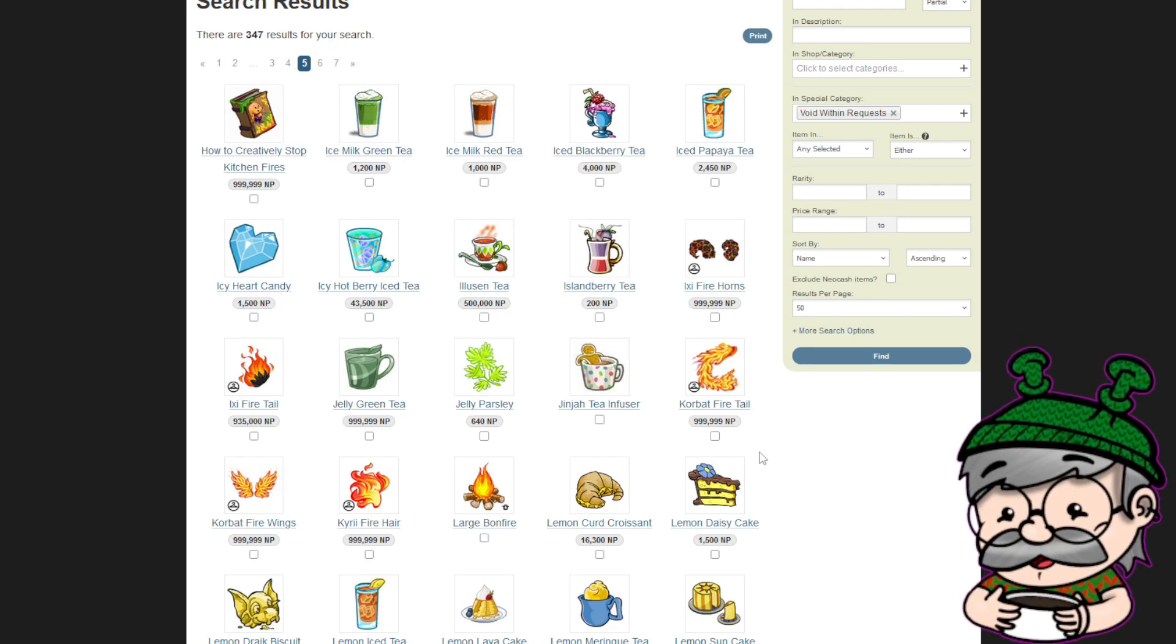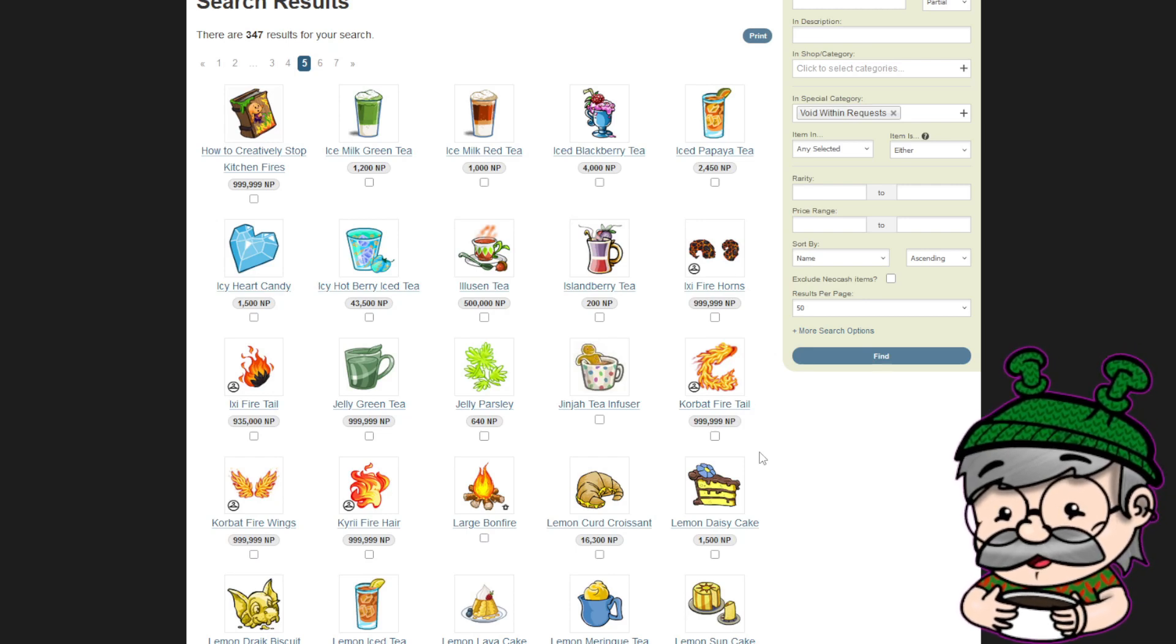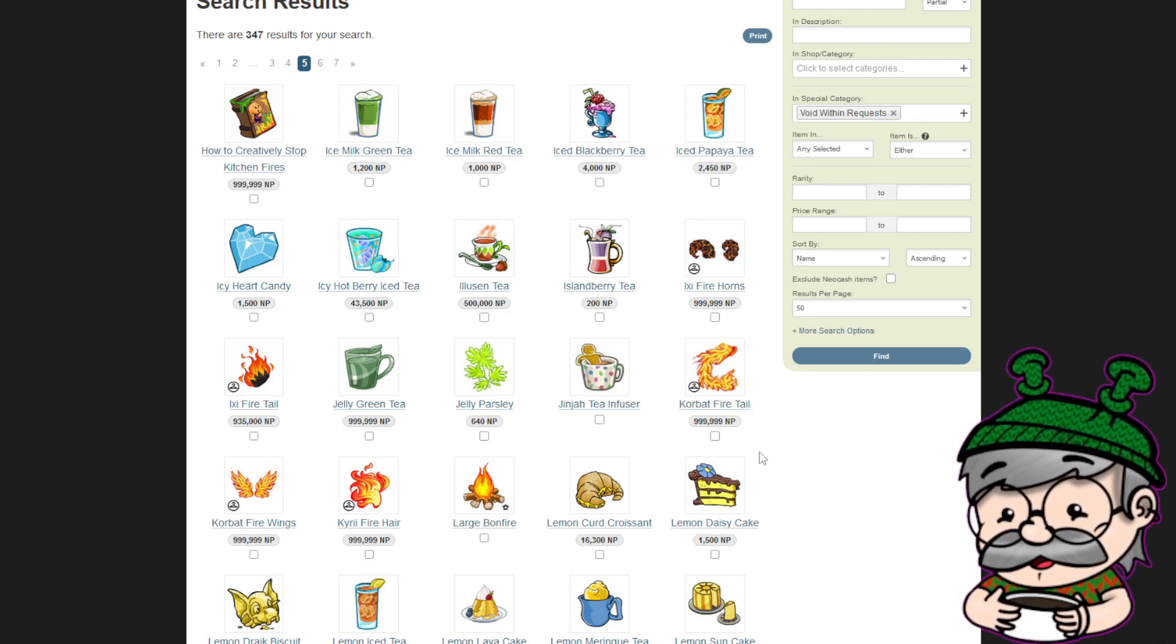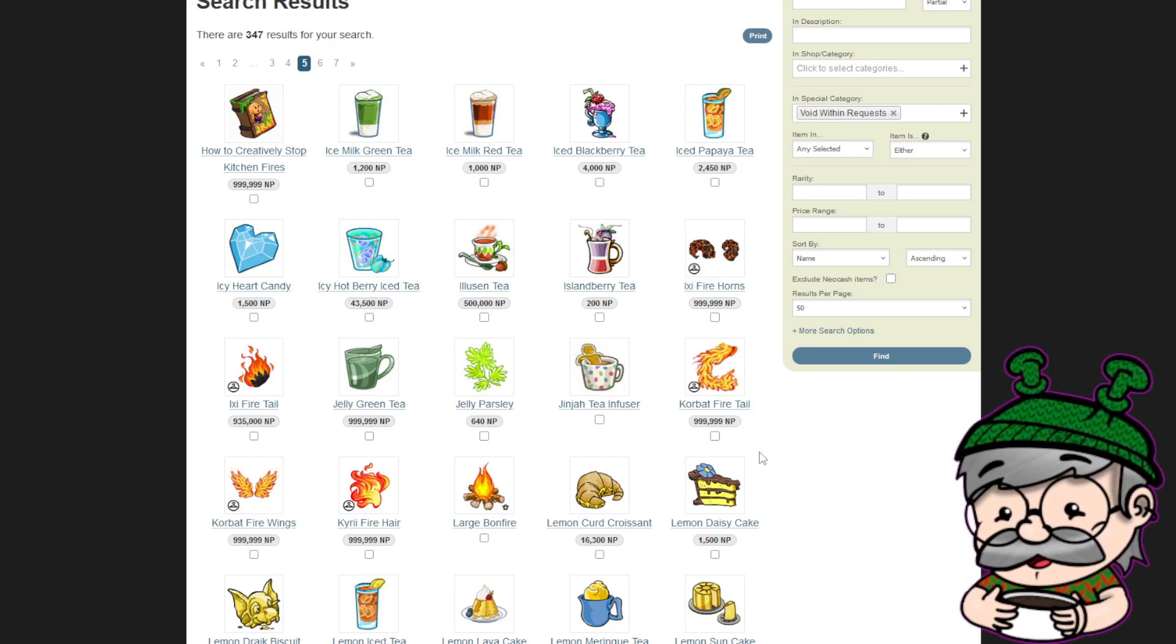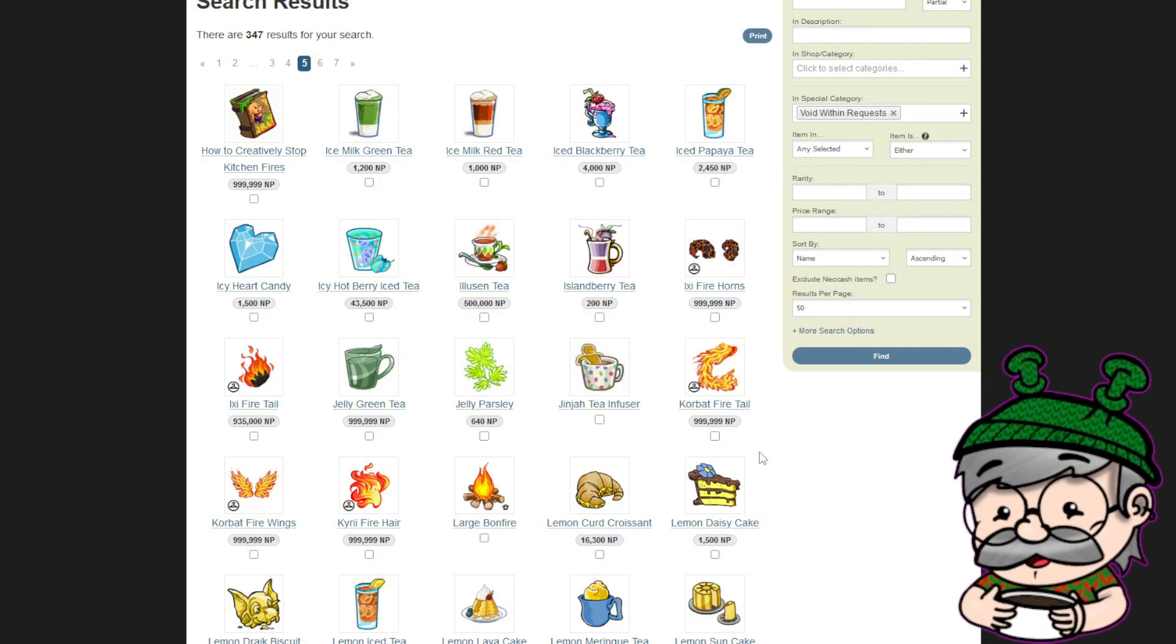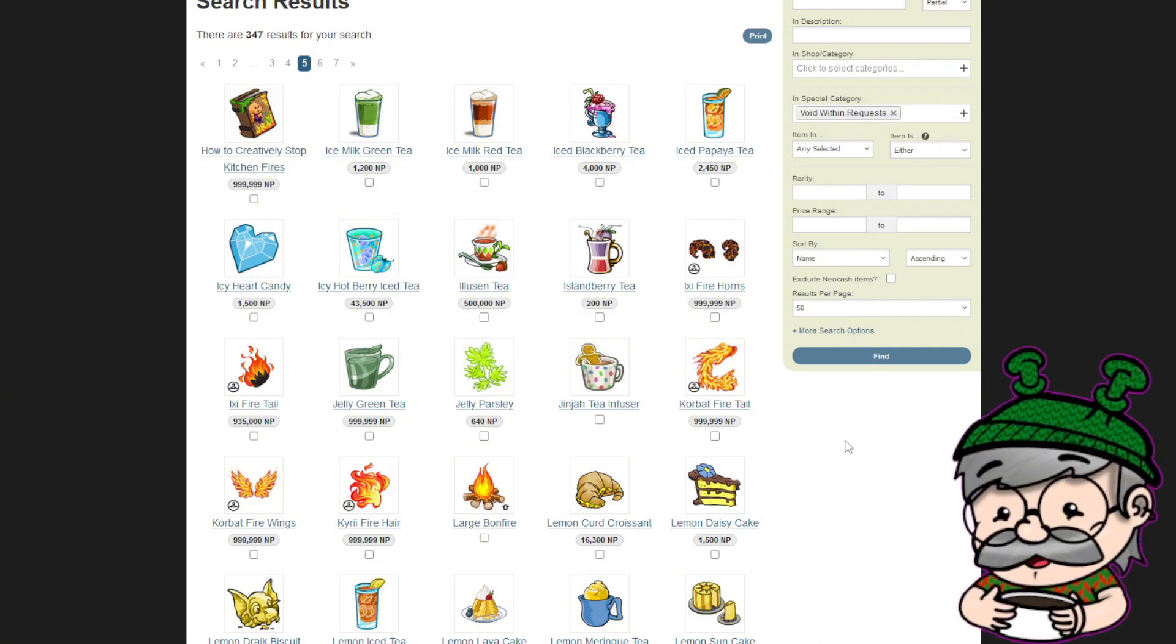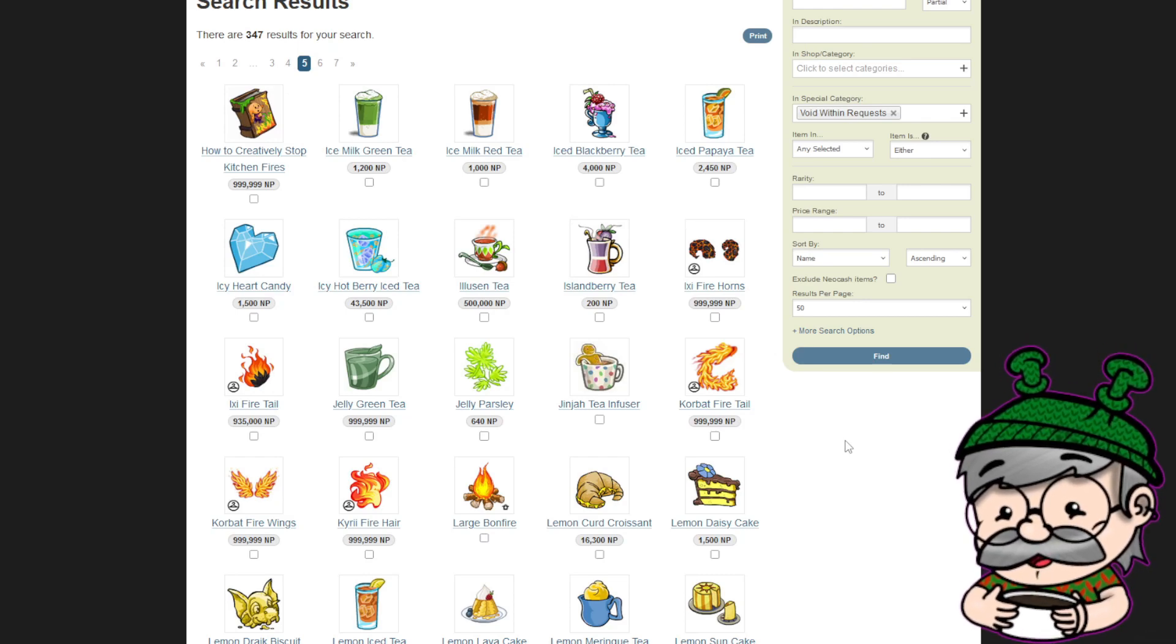Maybe that would get these types of users to start spending their neopoints. I don't know. And then it's a way for people with cash to get neopoints in a new way that isn't buying them offline illegally. I don't know. Just something I've been thinking about for a little while. I know this video isn't as organized as my scripted ones. I kind of went off on a little bit of a tangent.